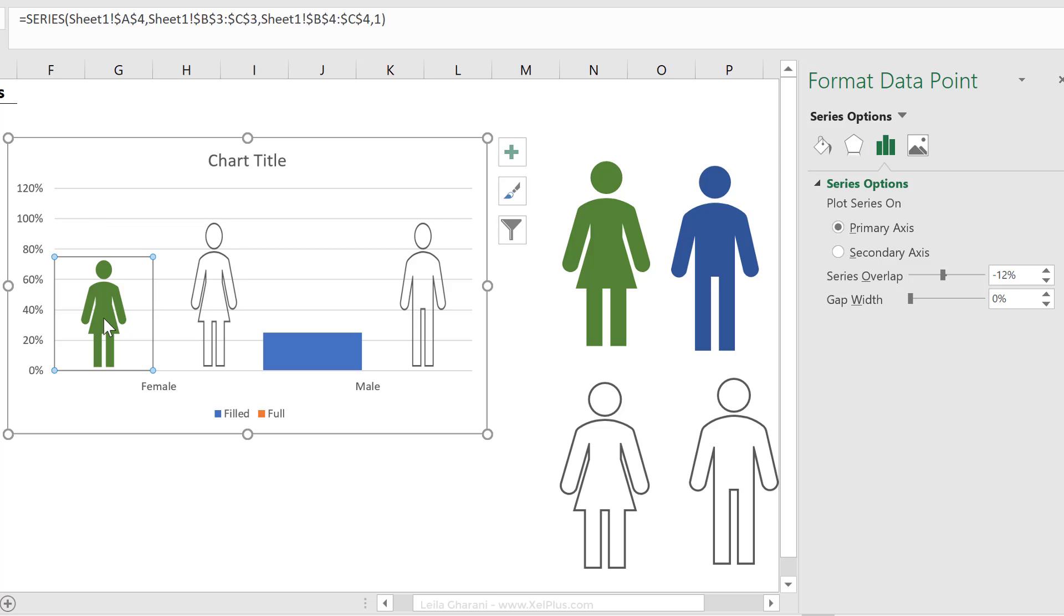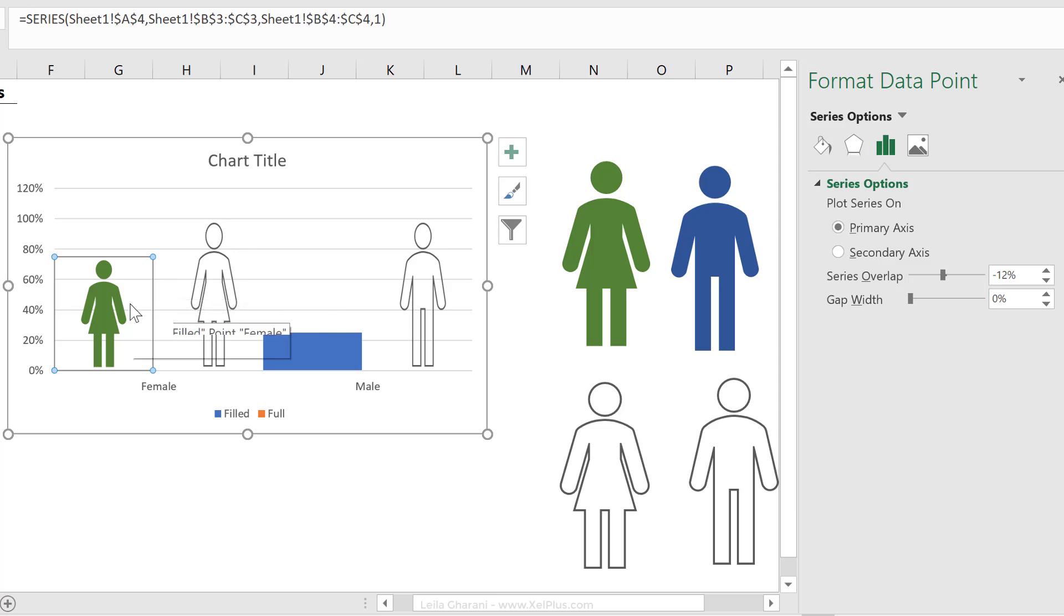Now, here is the problem. It shrinks my icon. I don't want it to shrink. I want the icon to be its full amount, but I want it to be cut off. There is an option for that.